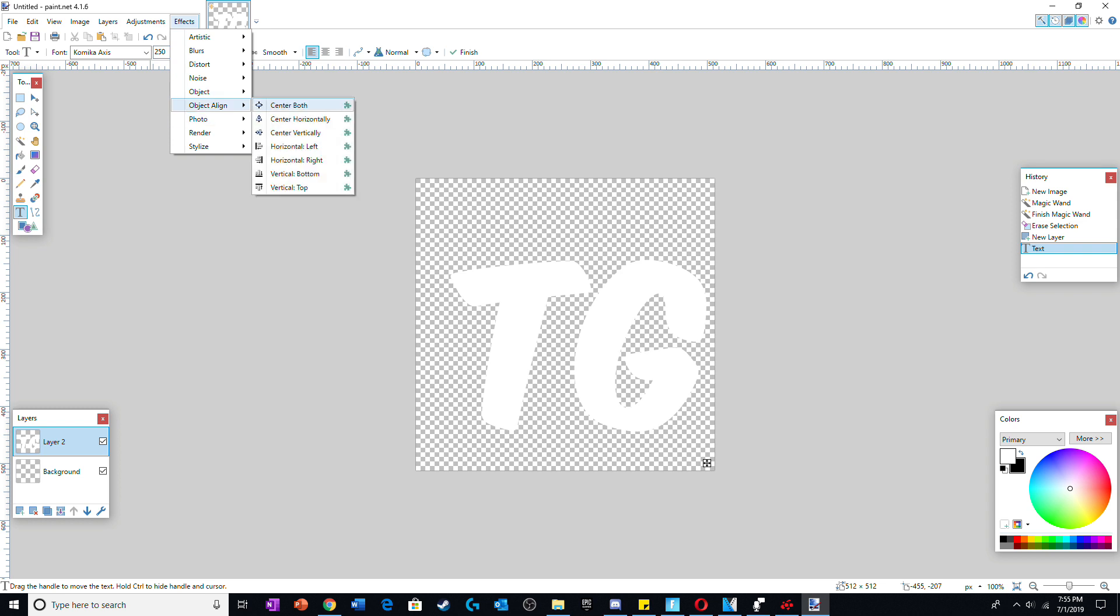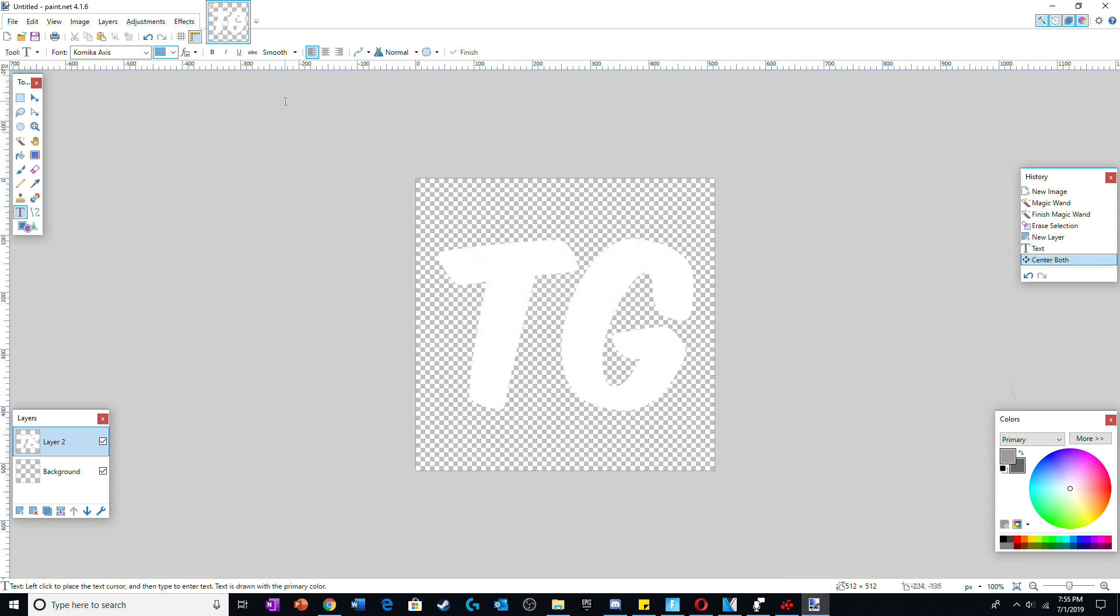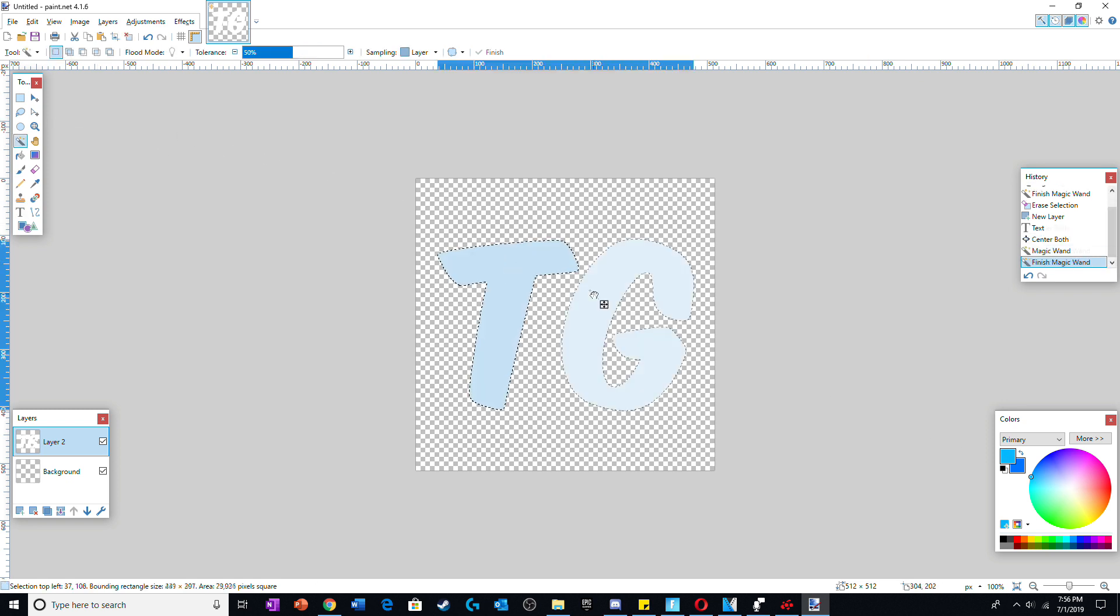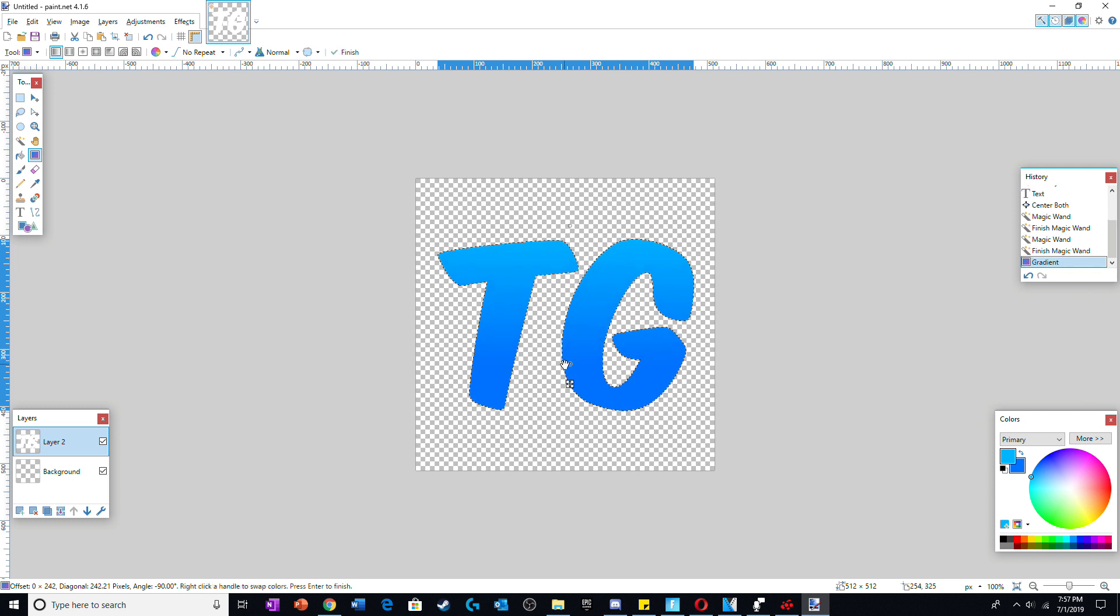There are plenty of videos on how to download this plugin on YouTube. Now choose two similar colors and using the magic wand tool and the gradient tool, fill in the letters with those colors.